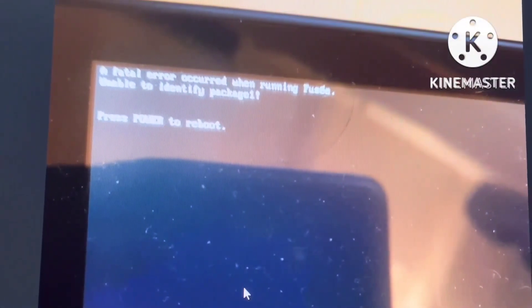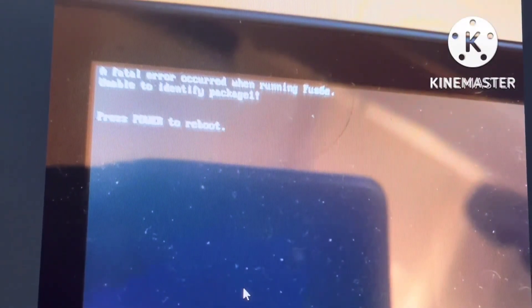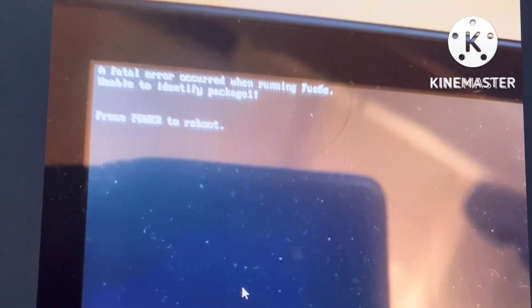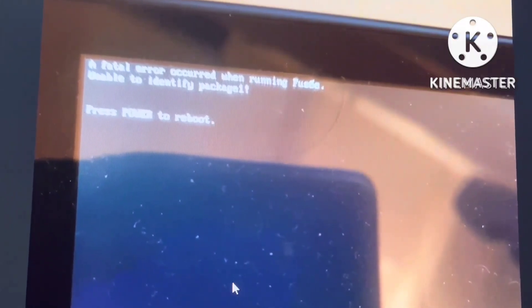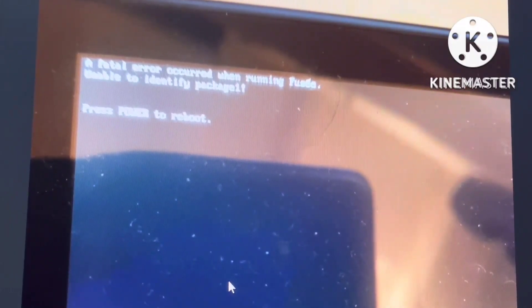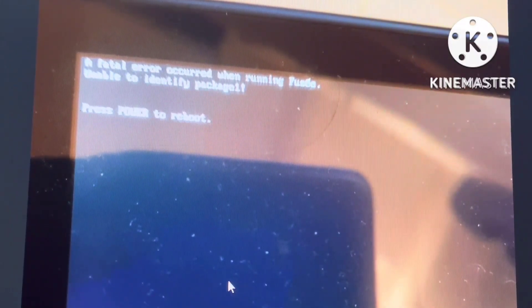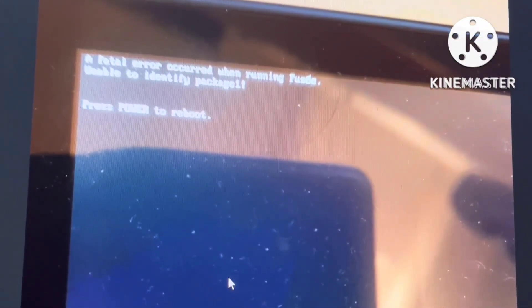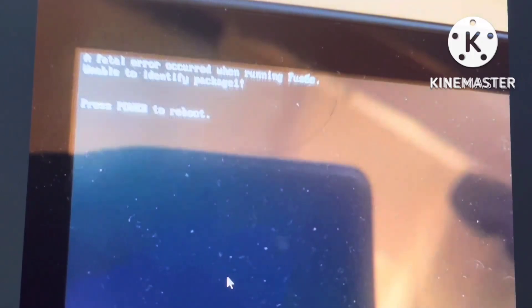Hello guys, did you experience a fatal error occurred when running Fusée? Unable to identify package 1, please power to reboot. Don't panic, there is a solution for that.